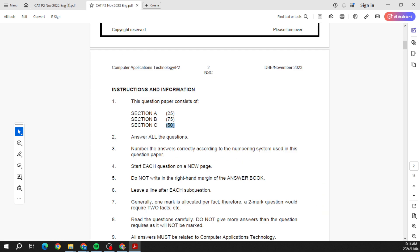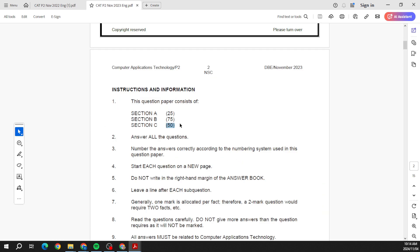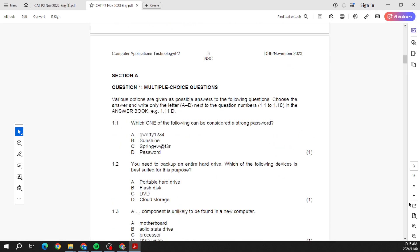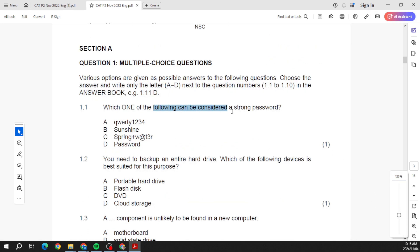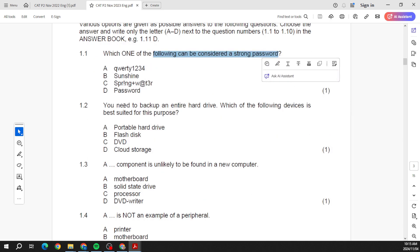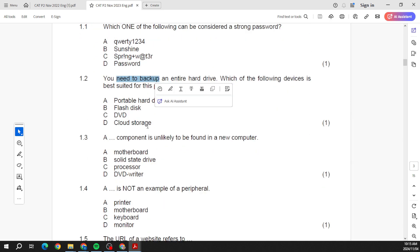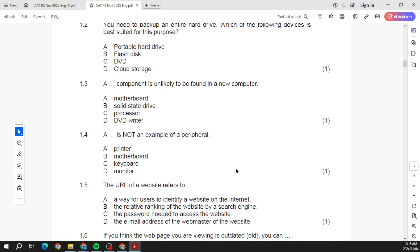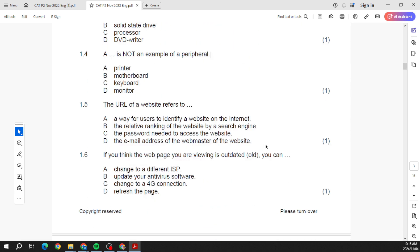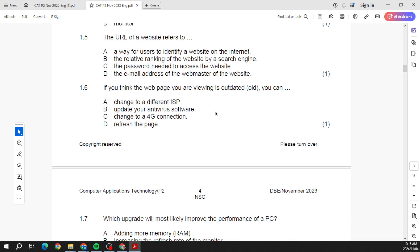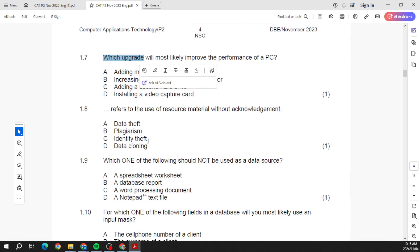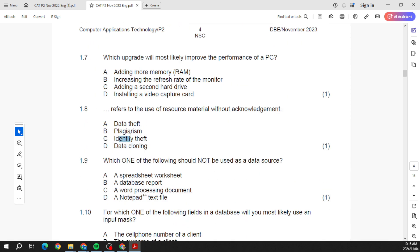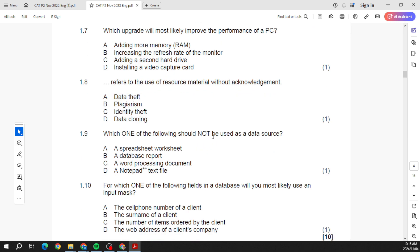Let's have a look at 2023. So same story, multiple choice, and again, you know, factors when creating a strong password, backups, motherboards, your SSDs, peripherals. What is a peripheral and which one is not an example of a peripheral? Your URLs. What is a URL? If we talk about a URL, what are we actually talking about? Then if your web page is outdated—sorry, if you think the web page you are viewing is outdated—you can do what? Upgrading of your PC.